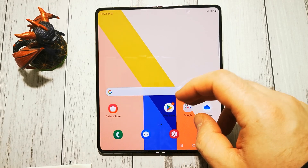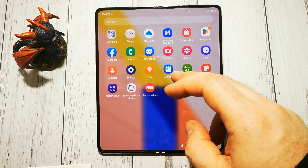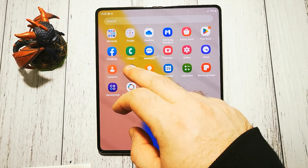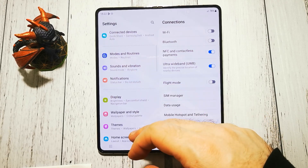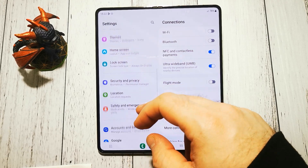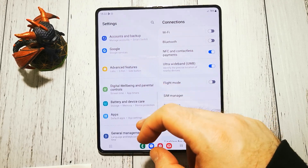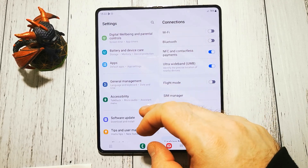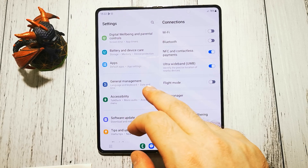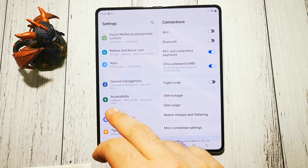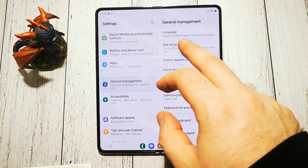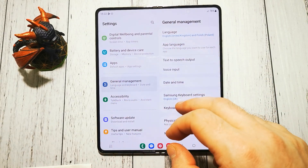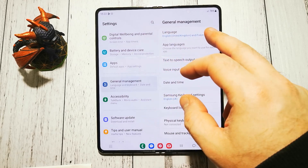To change our current language we have to go to options. Now we have to scroll all the way down until we have General Management. Here, first from the top, is Language.